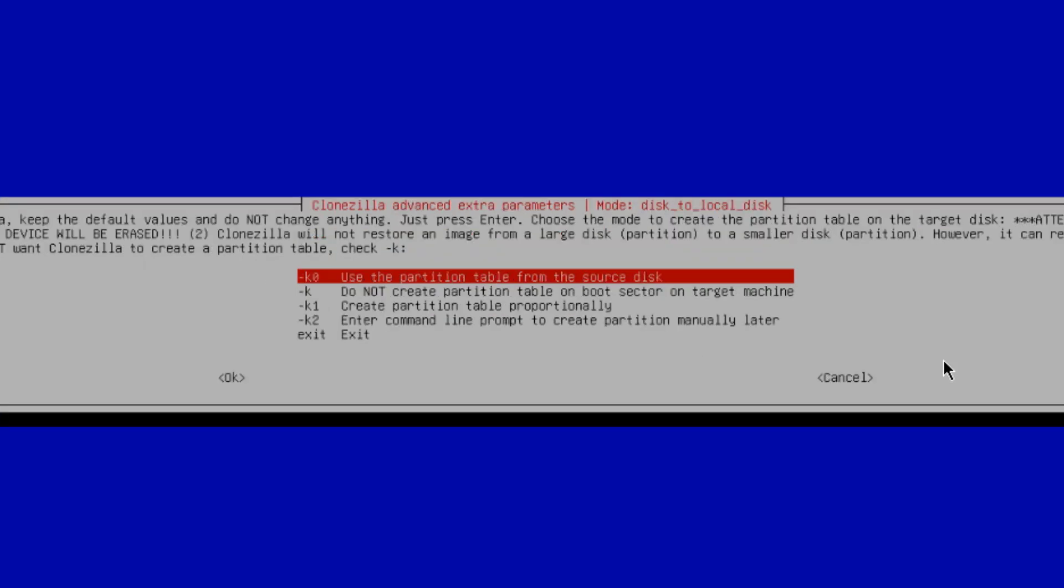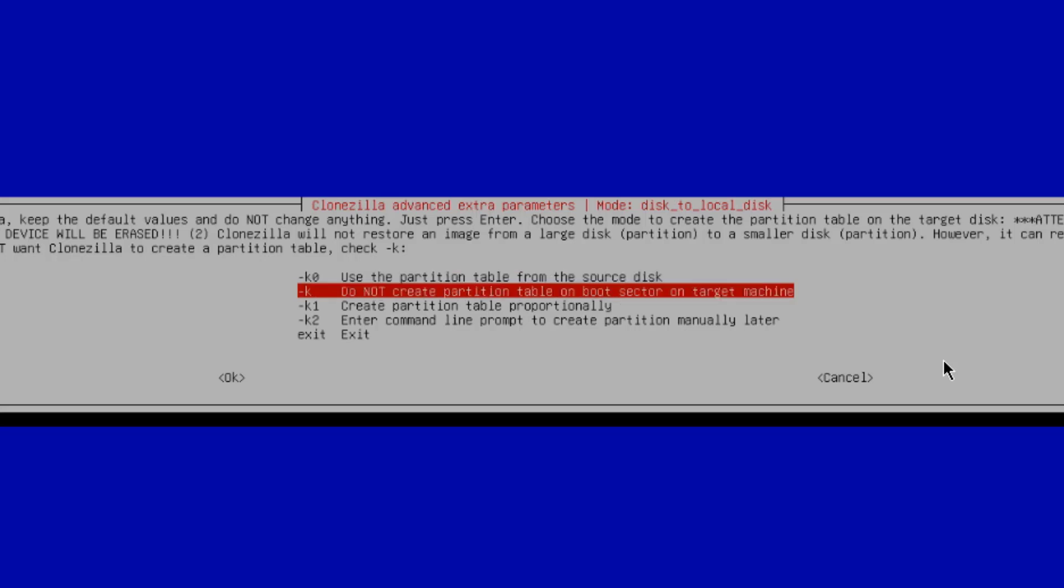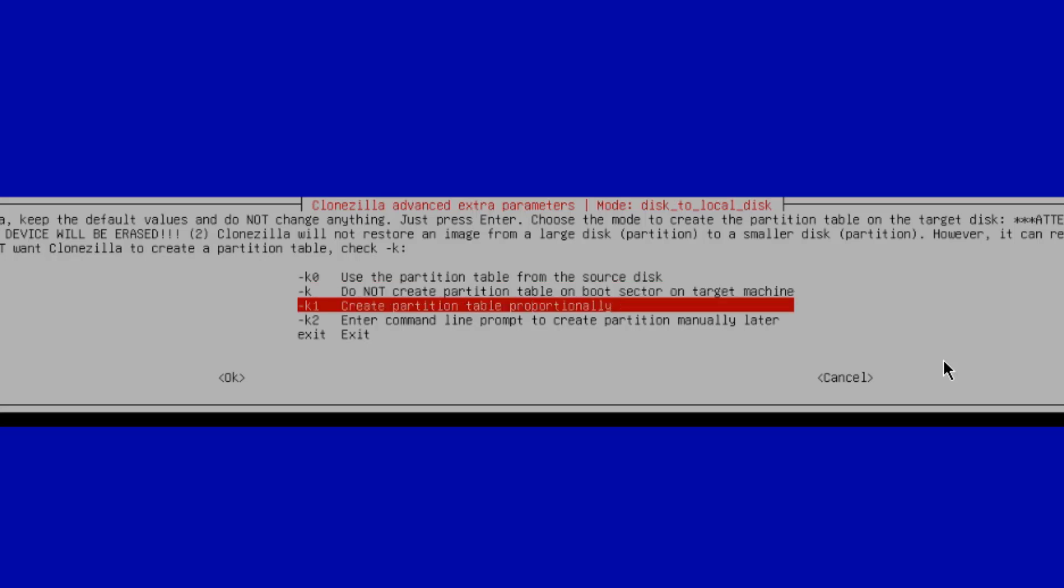So on this menu, there are a few options. Use a partition table from the source disk. Do not create partition table or boot sector on target machine. Or create partition table proportionally. I am going to choose this option, create partition table proportionally. I'm going to hit Enter.